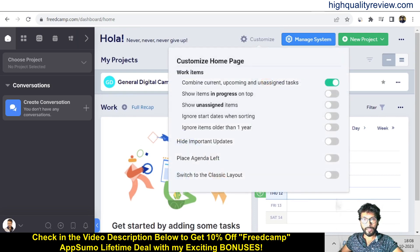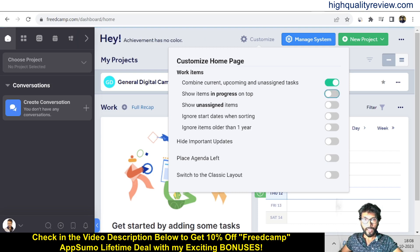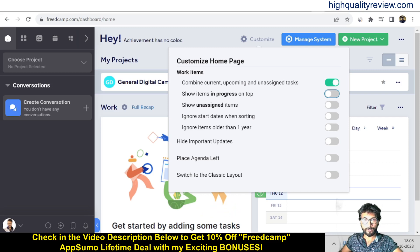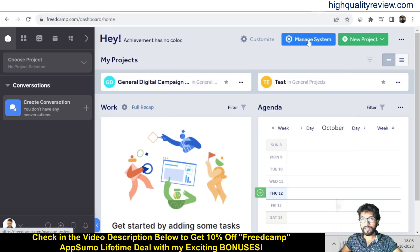You can customize a few things in the dashboard, like combining current, upcoming, and assigned tasks. You can toggle items in progress to show on top, show unassigned items, ignore start date when sorting, and ignore items older than one year. You can turn these options on or off as per your needs.